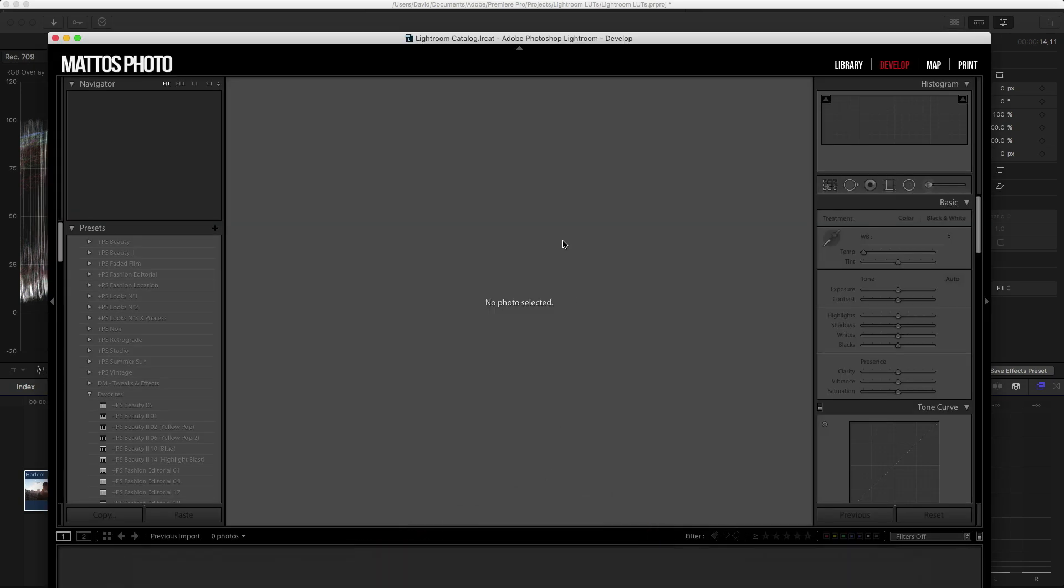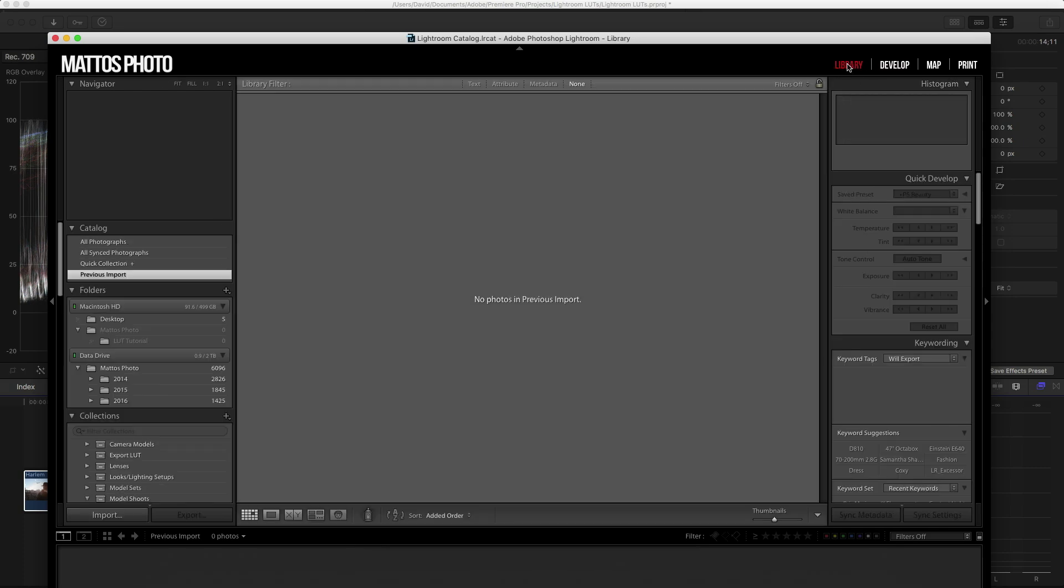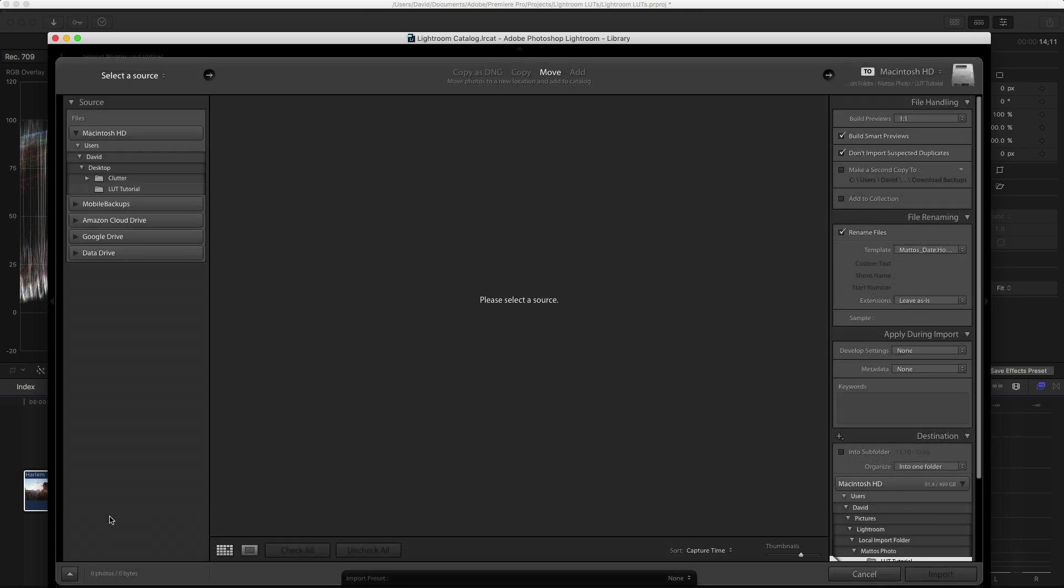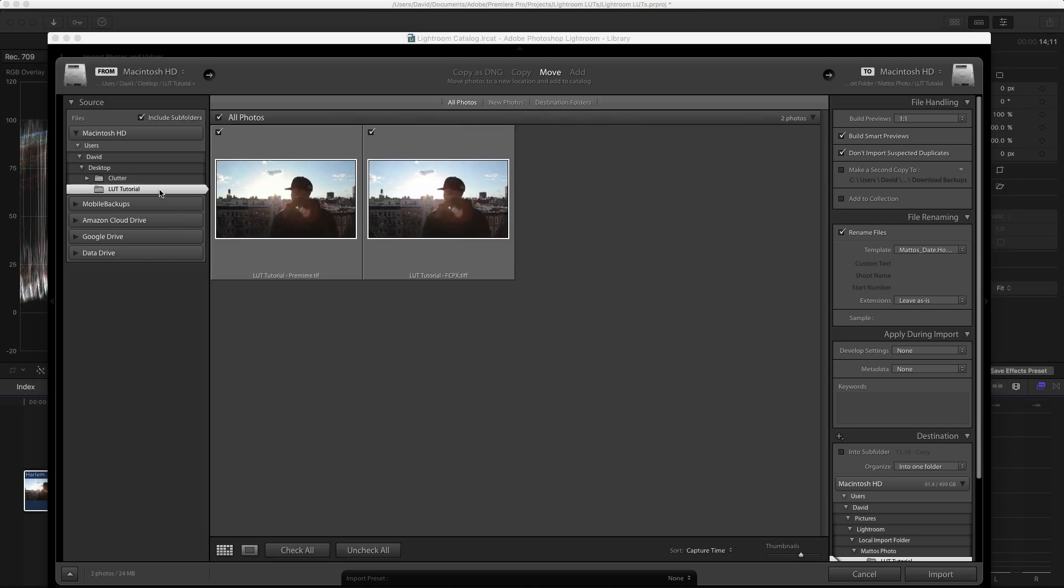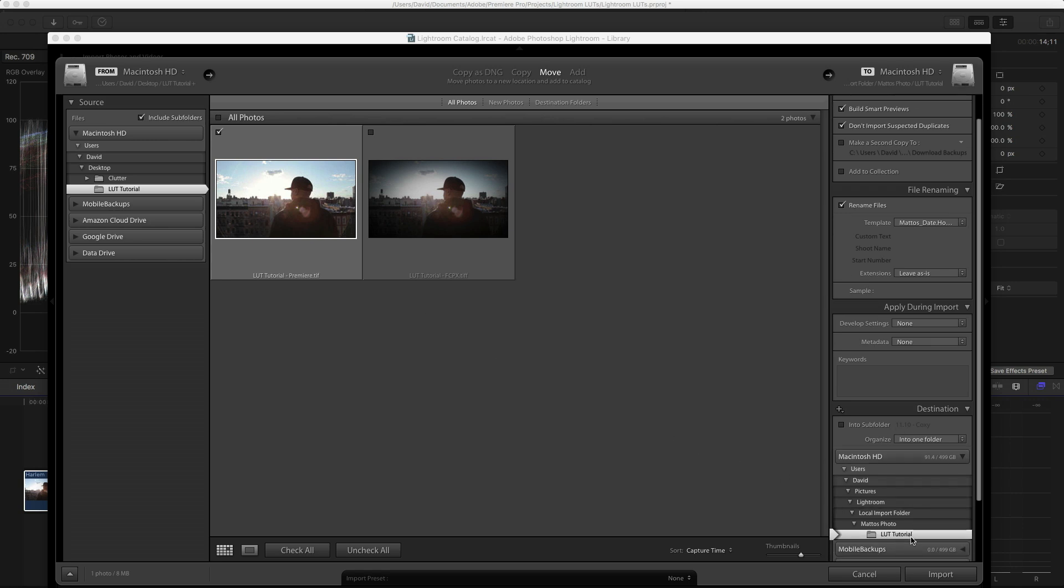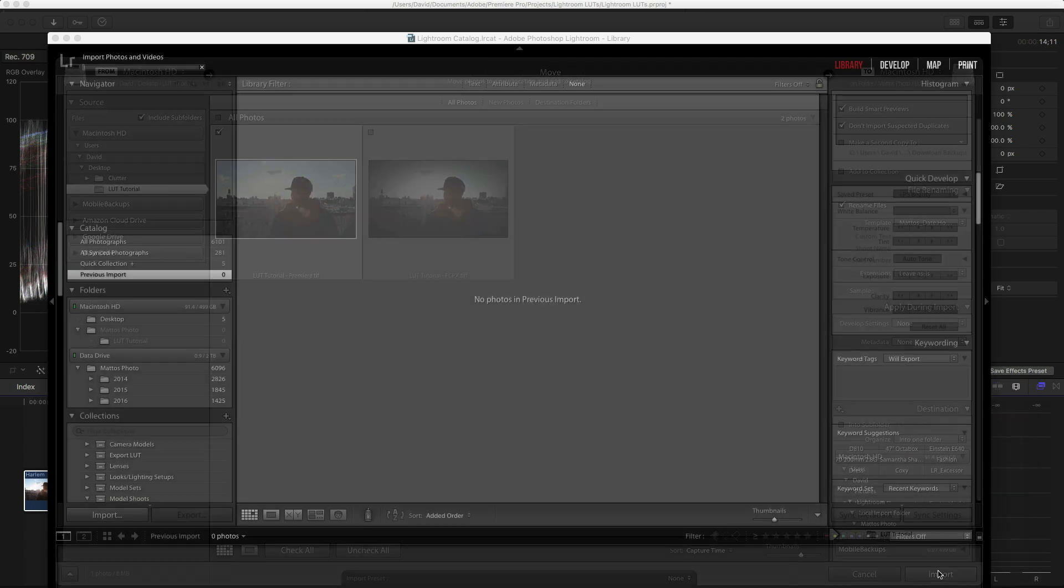You'll want to go into the Library module and then click on Import. Then we're going to select the folder where we saved the files to. We don't need both of them, so we can just uncheck one and just keep the other. Just make sure we have the proper folder where we're going to save these to. Make sure no develop presets are being added, and then just click on Import.